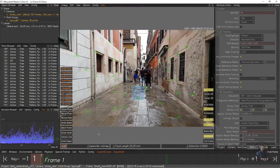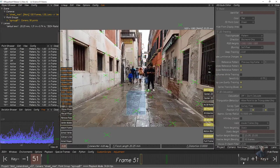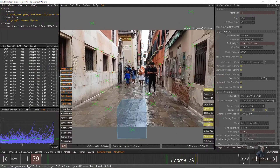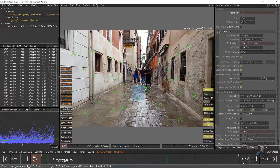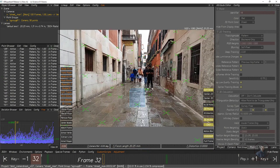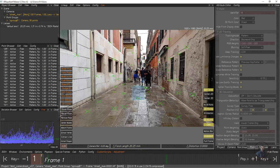Hello guys, welcome back to my channel VFX Expert. In today's class we are going to see how to export a camera track from 3D Equalizer to Maya. In our previous class I tracked this shot inside 3D Equalizer, and now I'm going to export this camera track from 3D Equalizer to Maya. Before starting this class, please watch my previous class — the video link is given in the description.